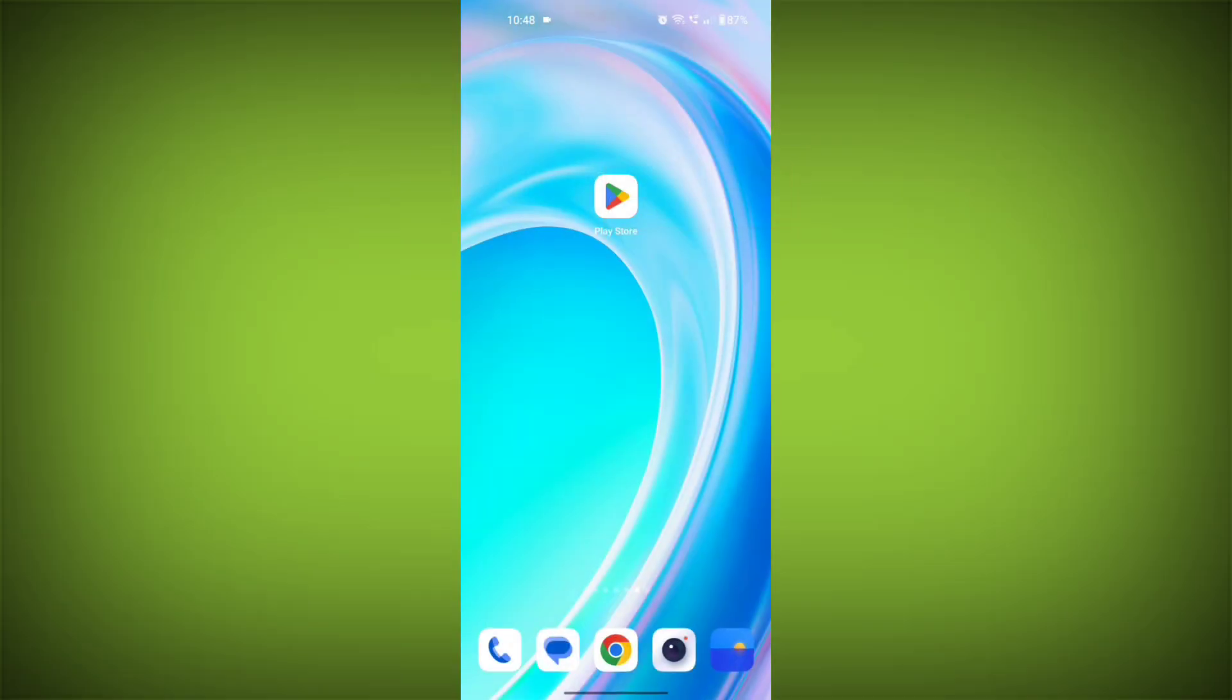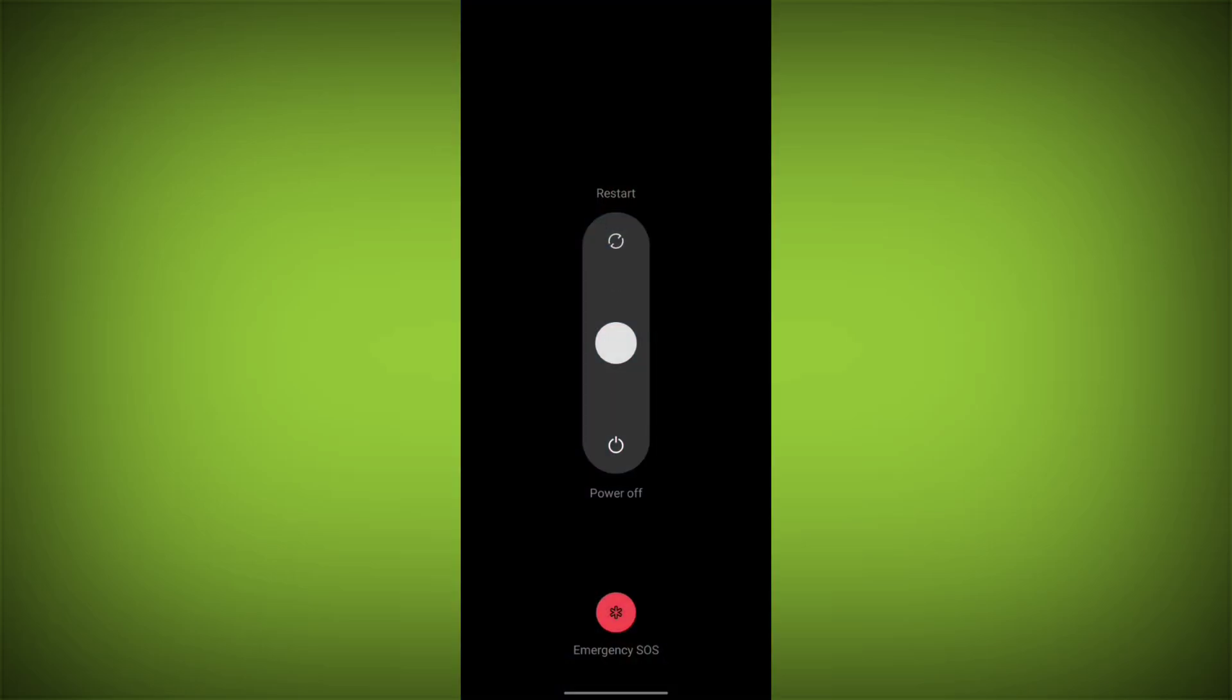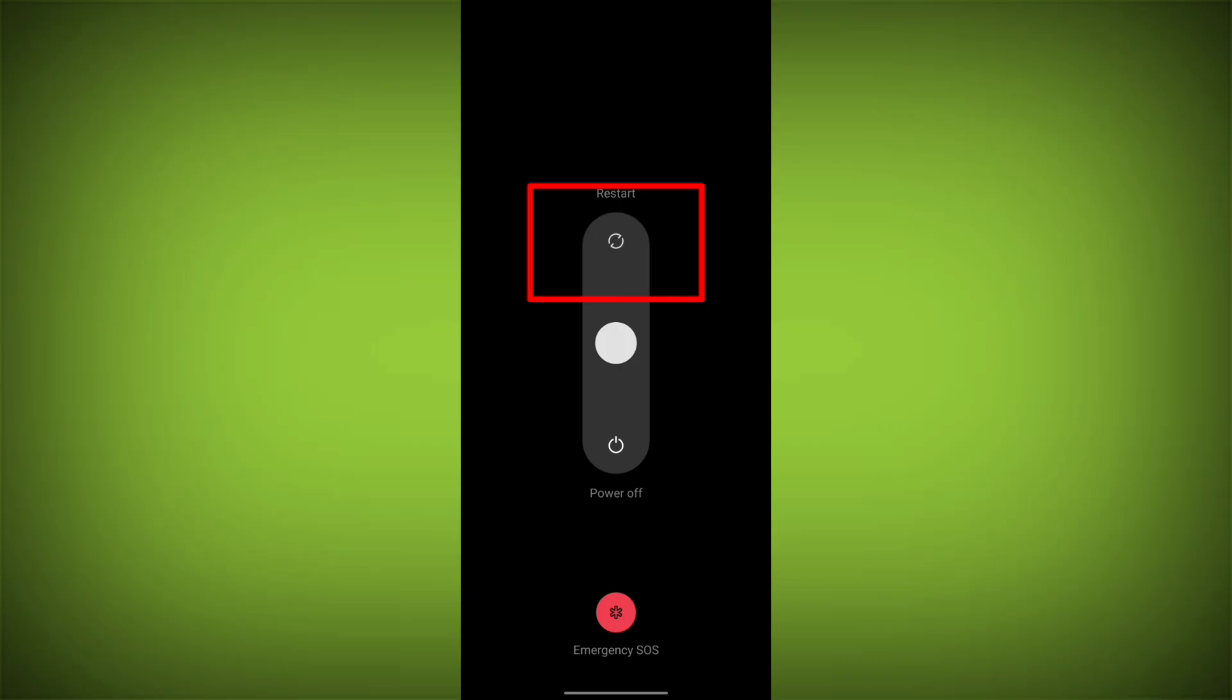Fifth step restart your device. Reboot your phone or device to refresh its settings. To do this long press on device's power button. And swipe to restart it.